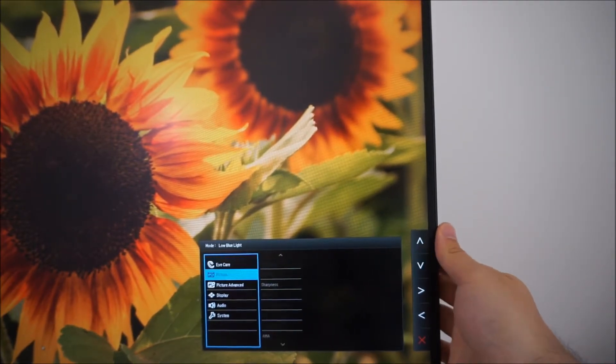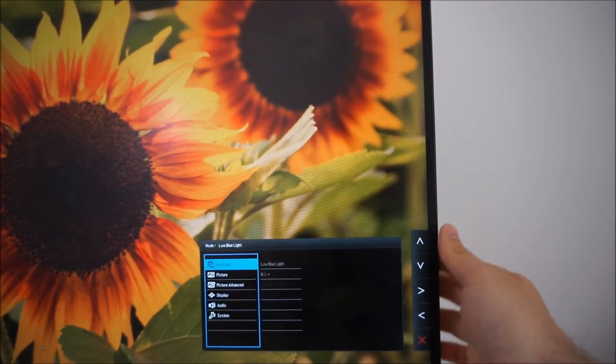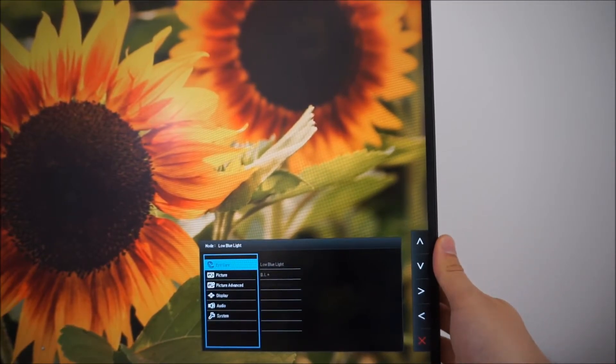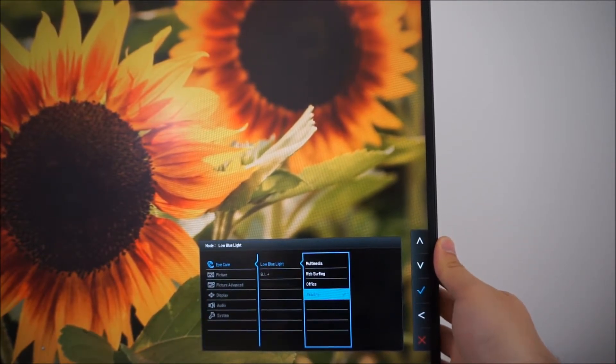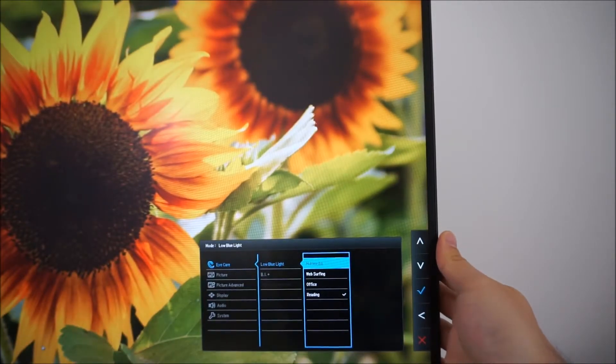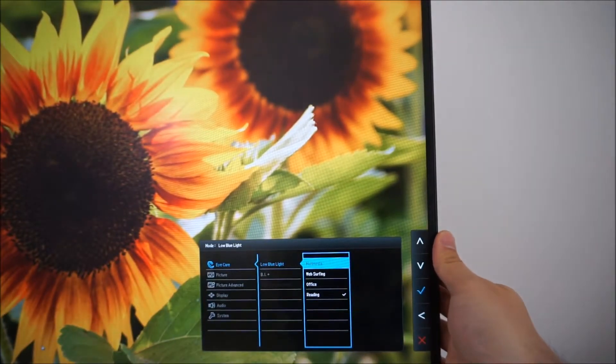The first section of the menu, iCare, allows you to adjust various settings such as the low blue light feature which was explored in the review.